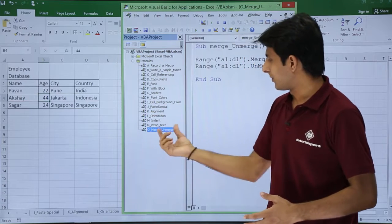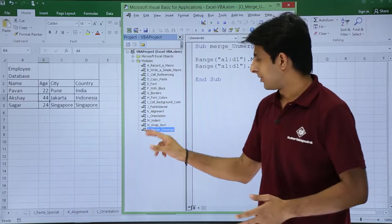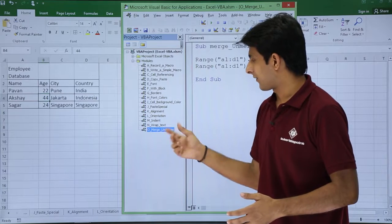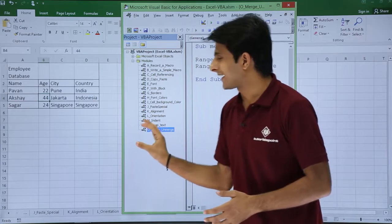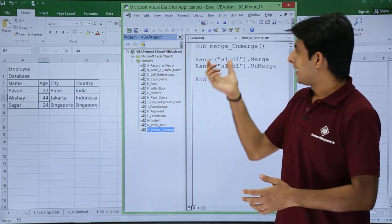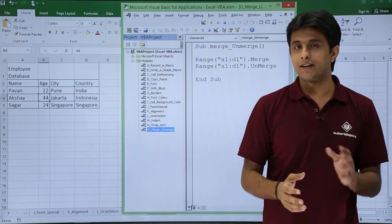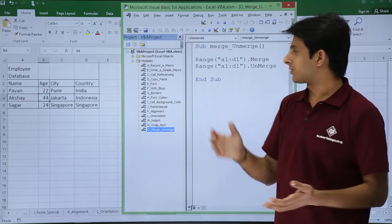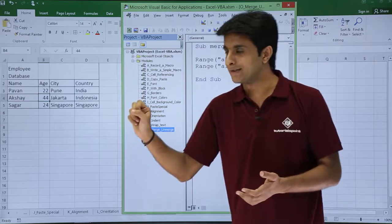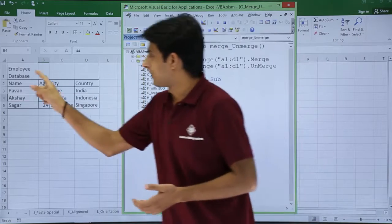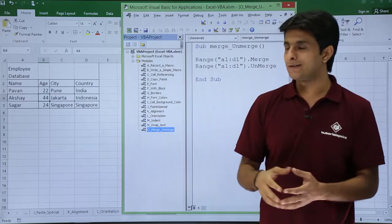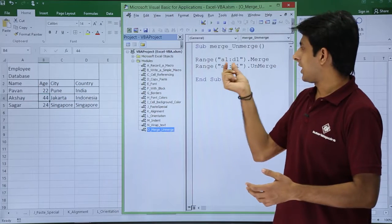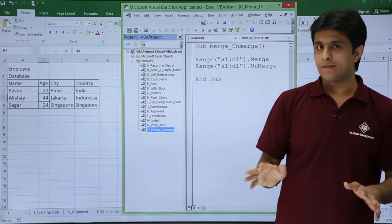I'll minimize the sheets here. The last one, if you see, O_Merge, that is unmerge, merge, unmerge. I have created a module here. Inside that module I have written a sub procedure that is merge unmerge. And if I want to merge some cells, I want to merge A1 to D1, so what I've written is Range A1 to D1 dot merge.